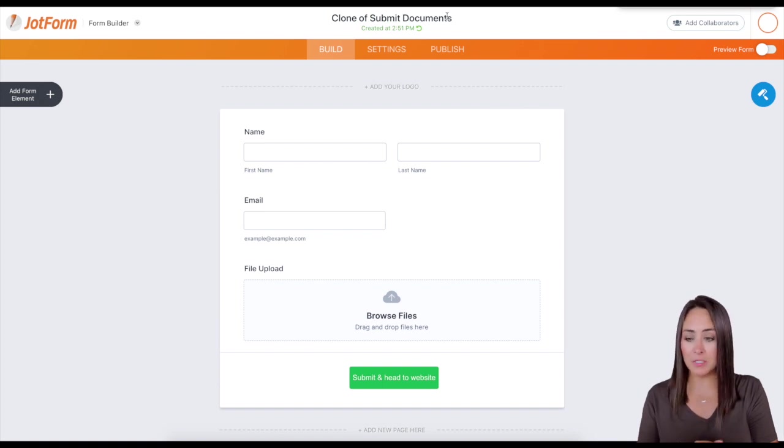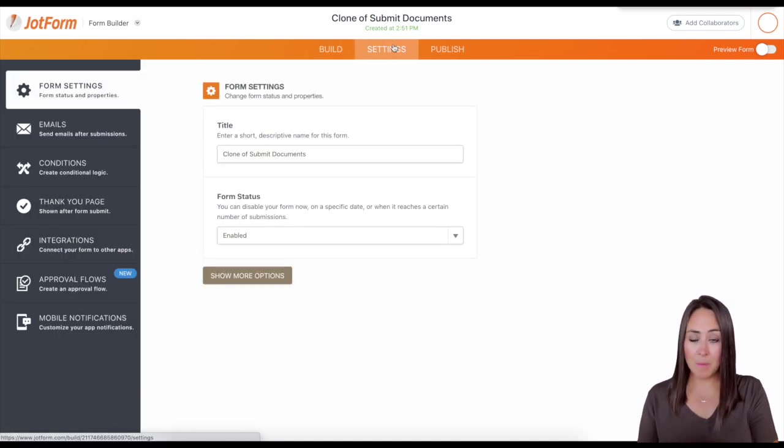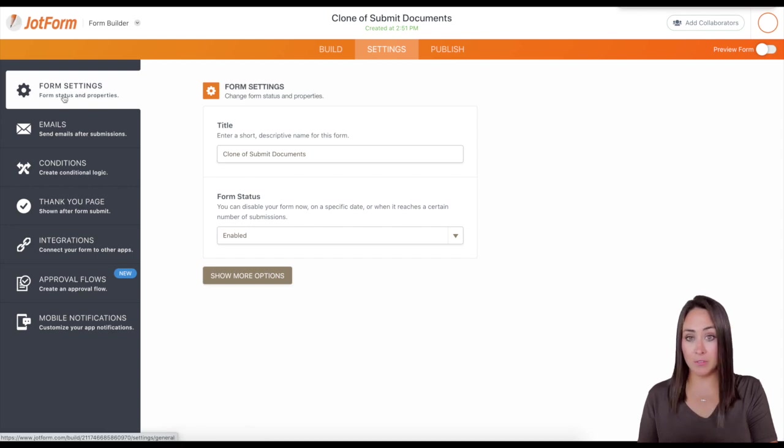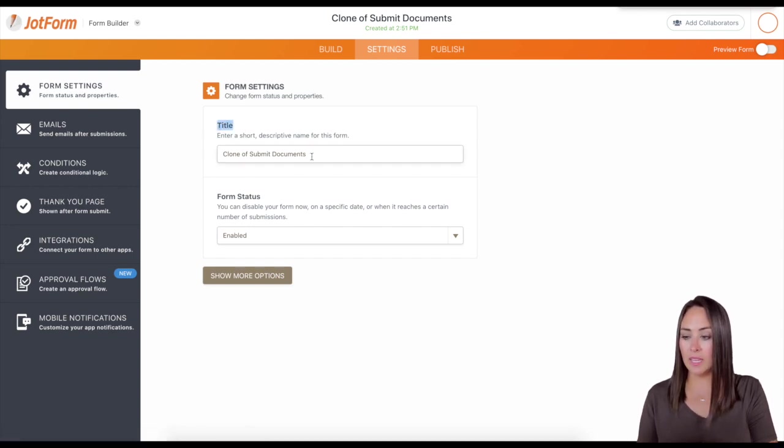All you have to do is go to the settings tab, then over on the left hand side, under form settings, you will see the title.